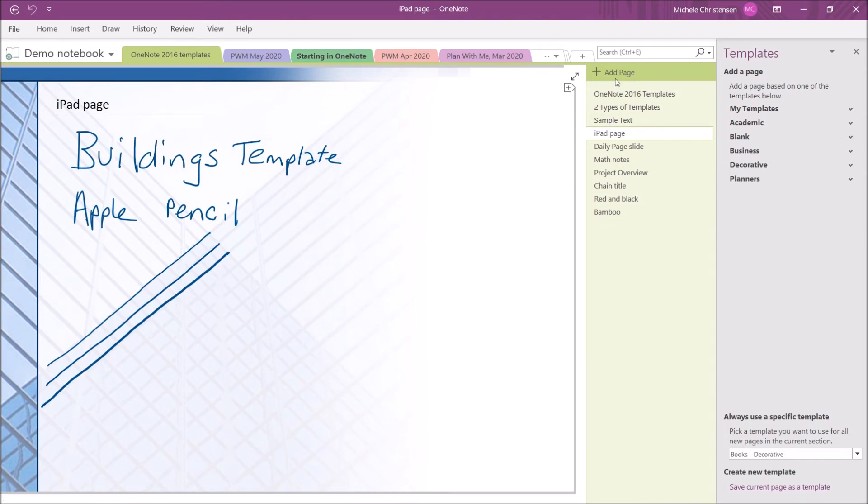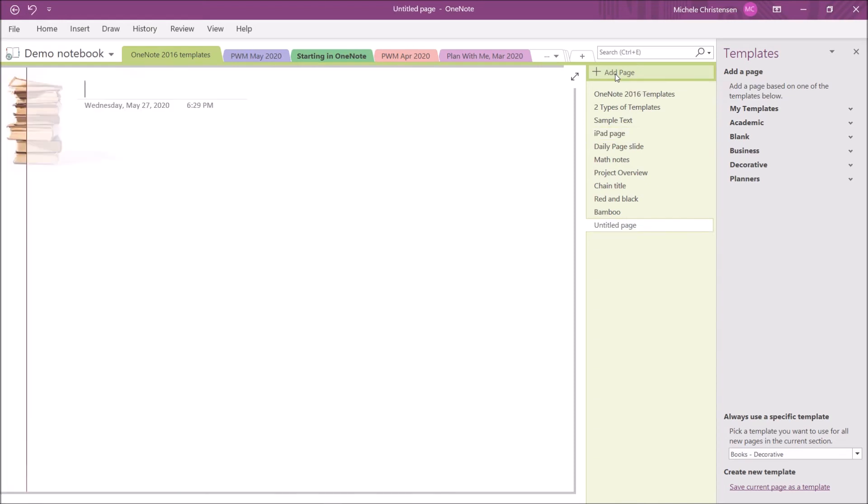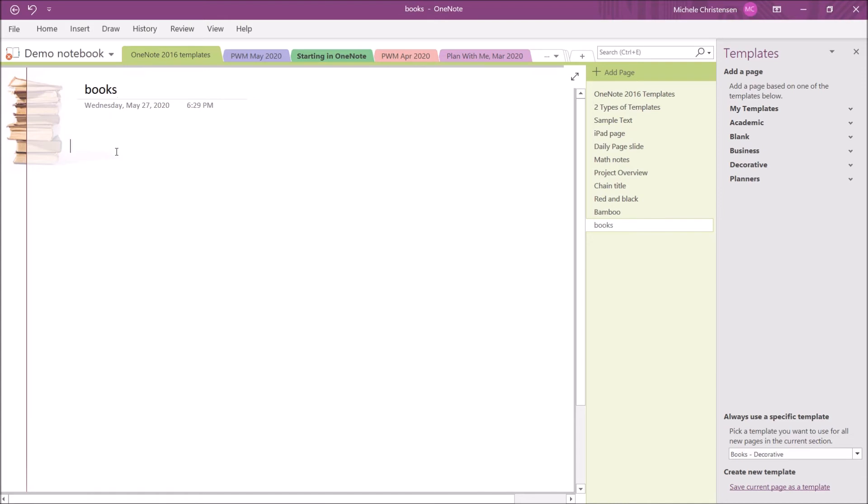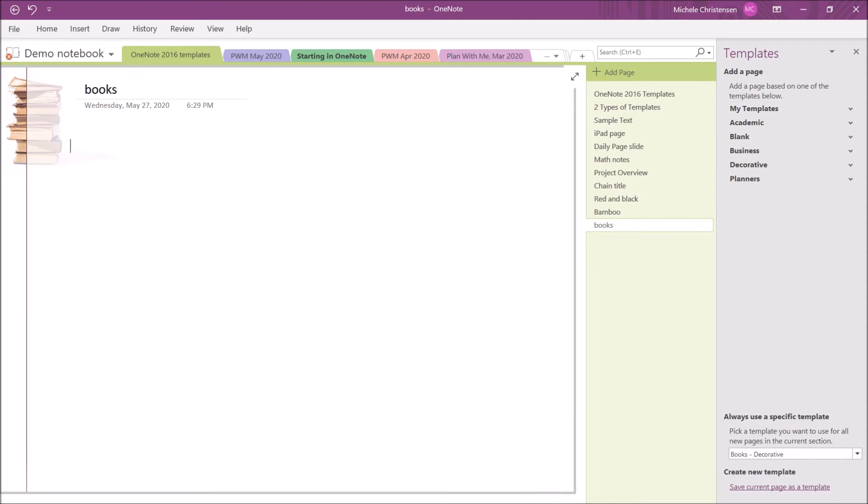I'm going to click this and I am going to pick a template called Books for my new default template in this section. Now, I'm going to come up here to the top of my page list and I'm going to add a page and you can see that it's got the books template. The books are over here. It's just a little graphic image. This is how you can, if you have a template, whether it's a pre-made one or one that you made yourself, you can have that be the template for any page that you add in this section while you're using OneNote 2016.